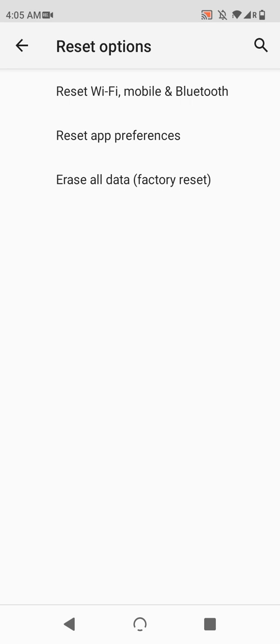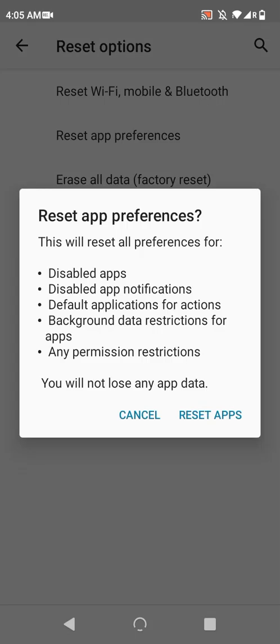Next is a reset of app preferences, and this also leaves your app installations in place, but resets all of the preferences for them, such as apps that were disabled, or notifications that were disabled, data restrictions, or apps as default choices for actions.